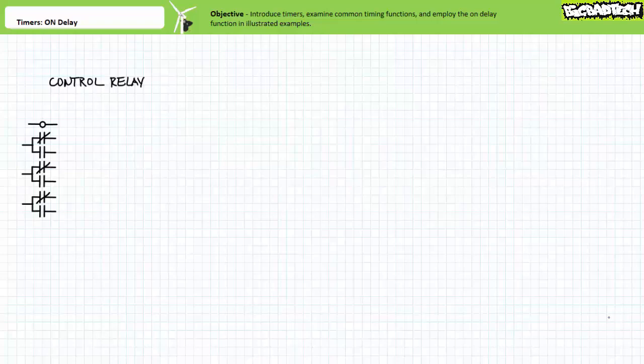Good day and welcome to Big Bad Tech. I'm your instructor Jim Pytel. Today's topic of discussion is timers and the on-delay function. Our objective is to introduce timers, perform a brief orientation to common timing functions, examine the on-delay function at some depth, and put it to use in some illustrated examples.